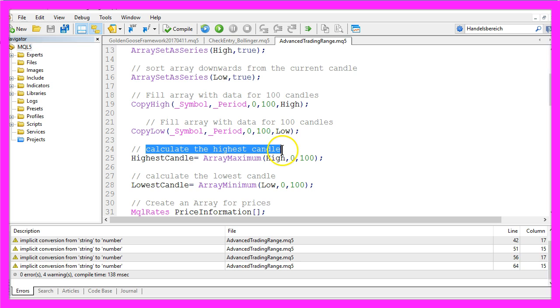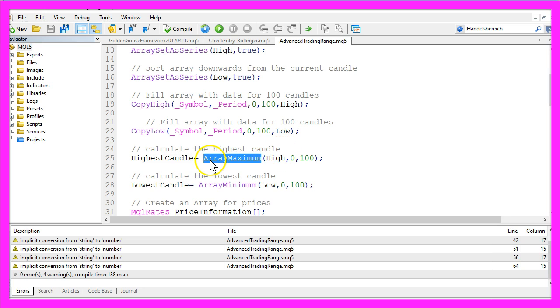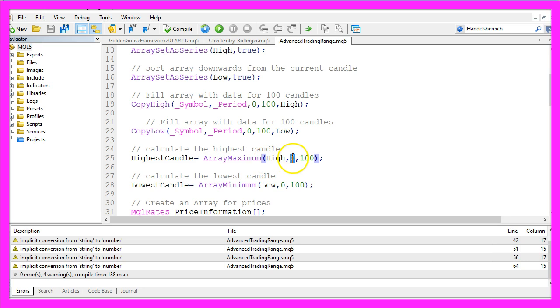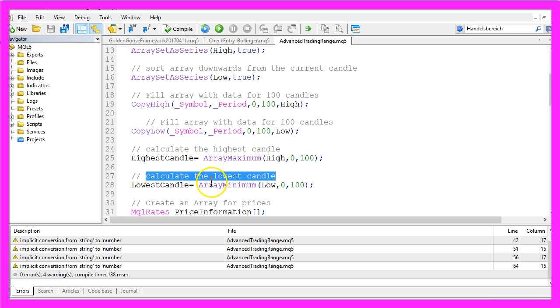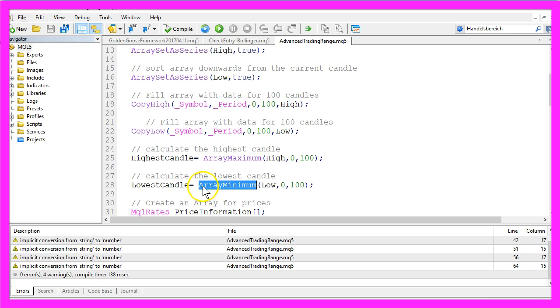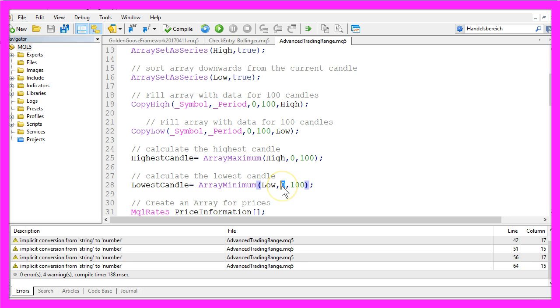Let's actually calculate the highest candle. That is done by using ArrayMaximum for the array with the name High from the current candle zero for 100 candles. And to calculate the lowest candle we use ArrayMinimum for the array Low from the current candle zero for 100 candles.